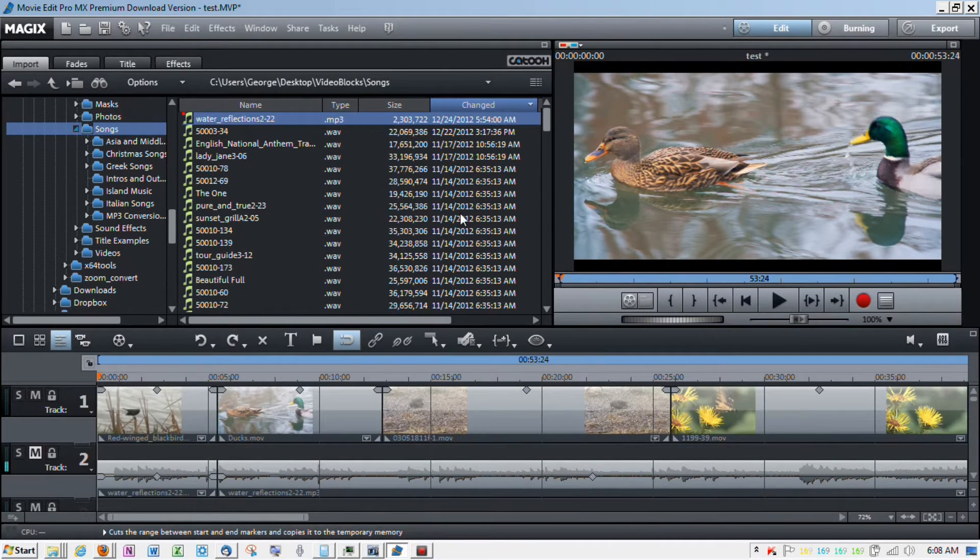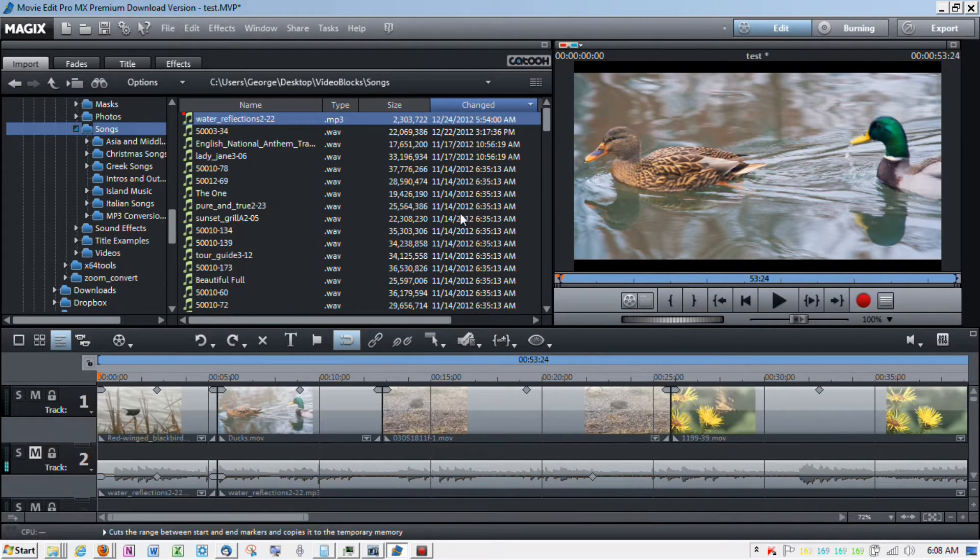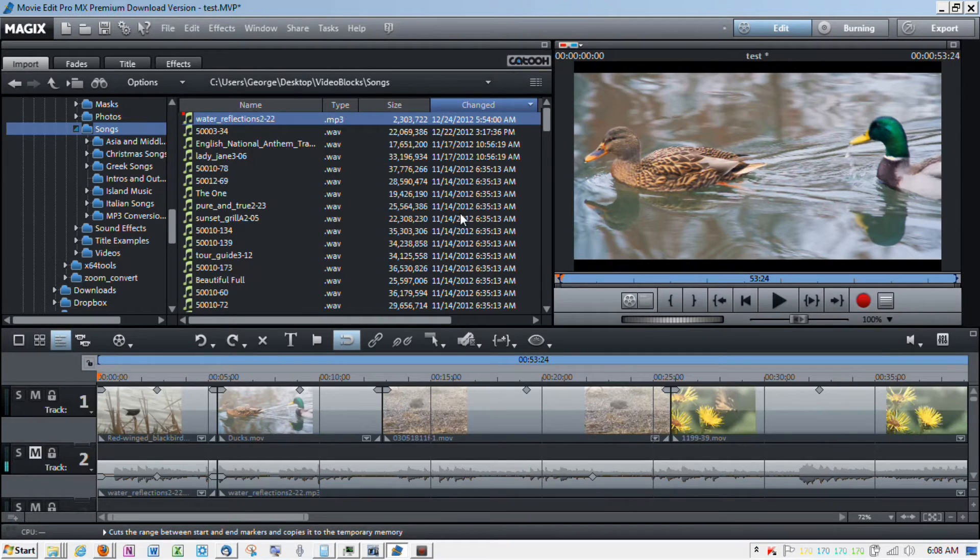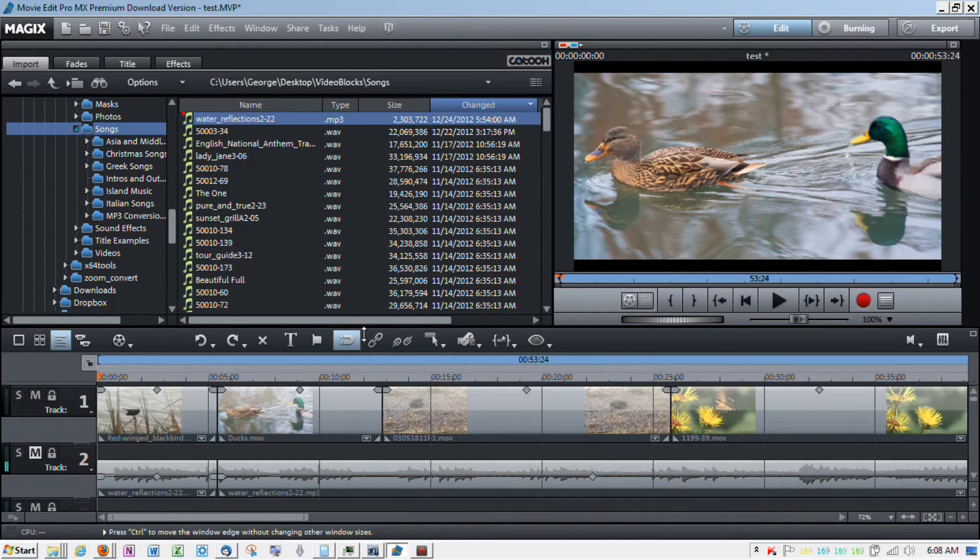And what that's going to do is it's going to close the gap. Unfortunately, what it also does is it cuts the audio track, which is one of the reasons I don't like using this approach. So, we'll give you a different approach in just a minute.